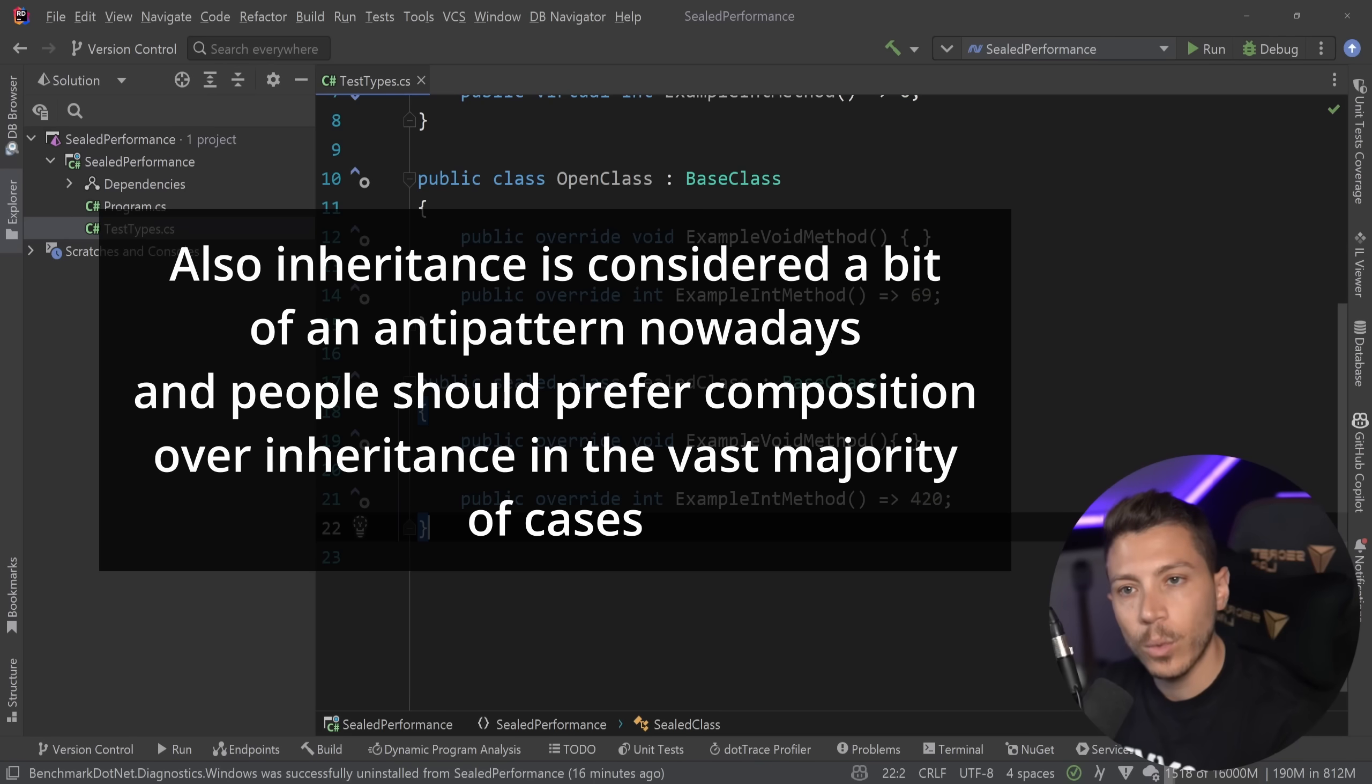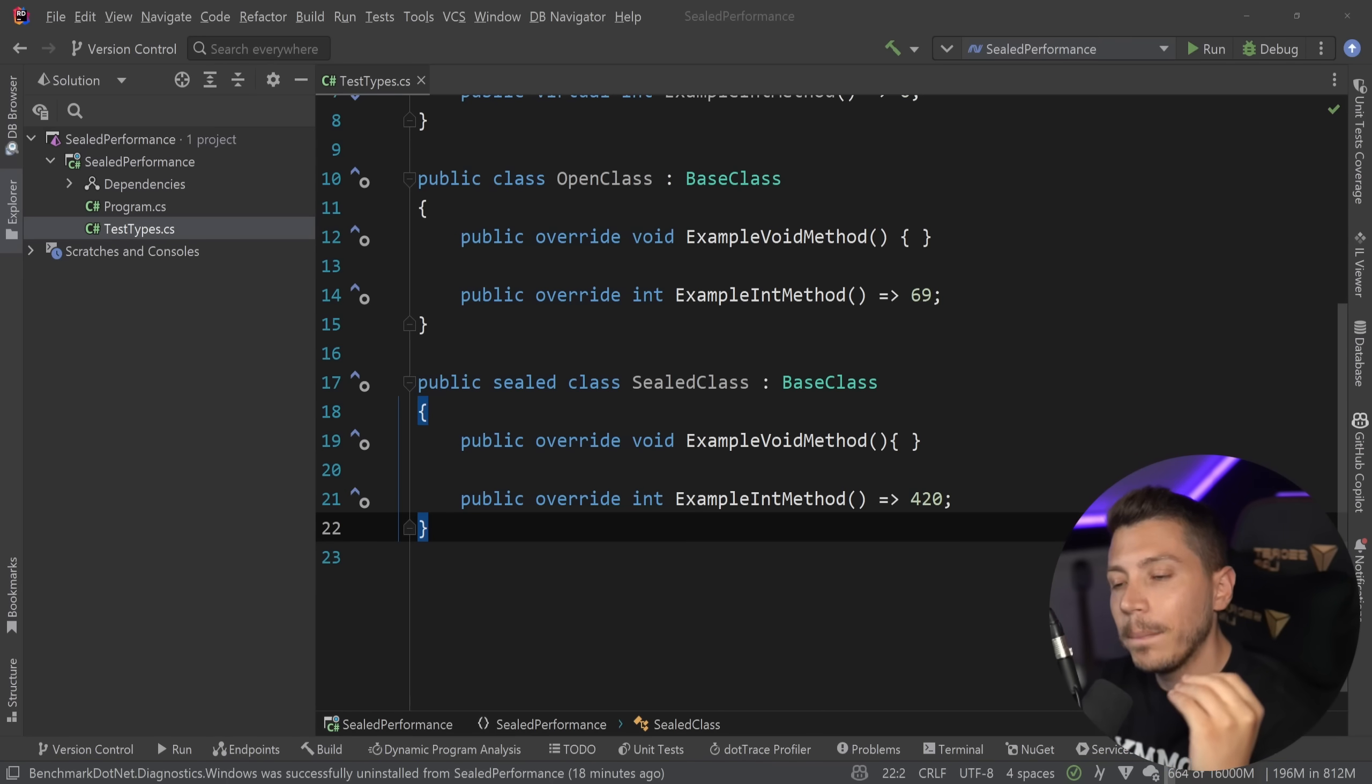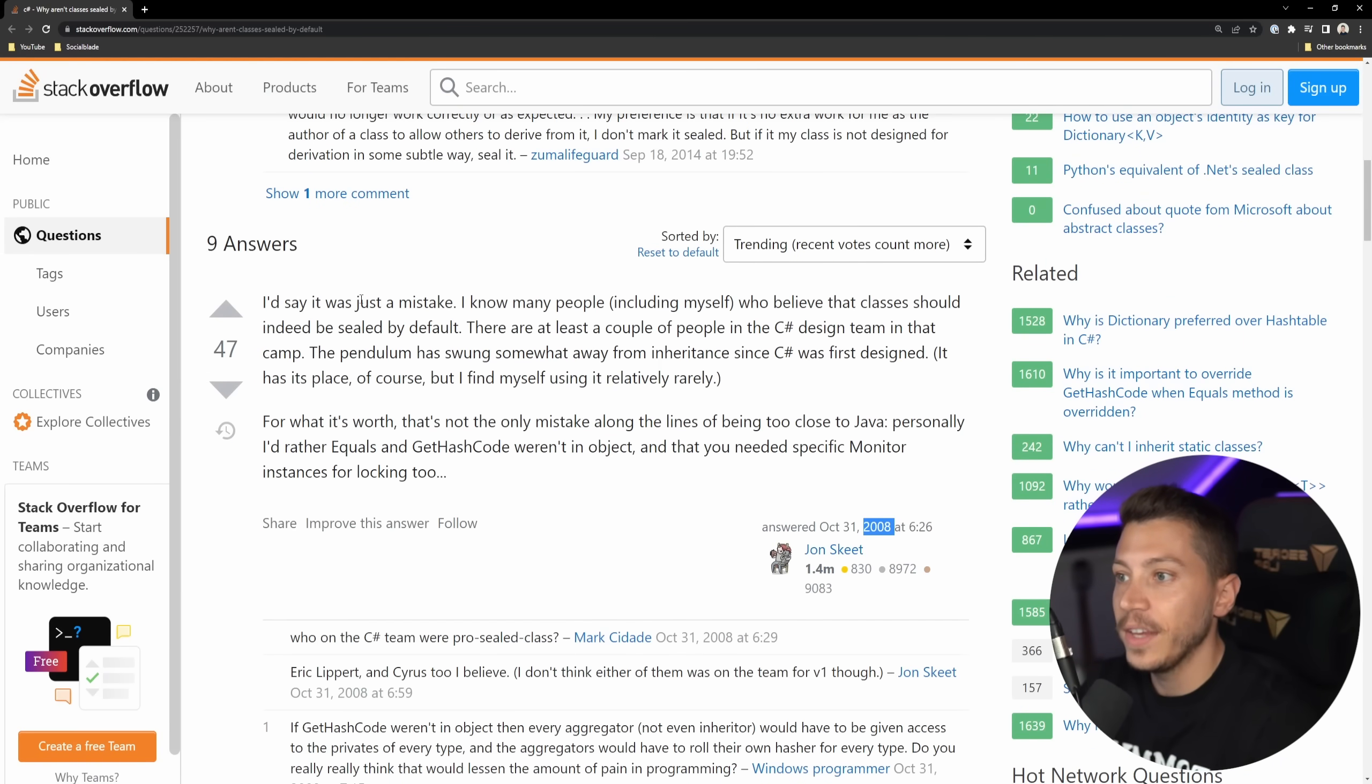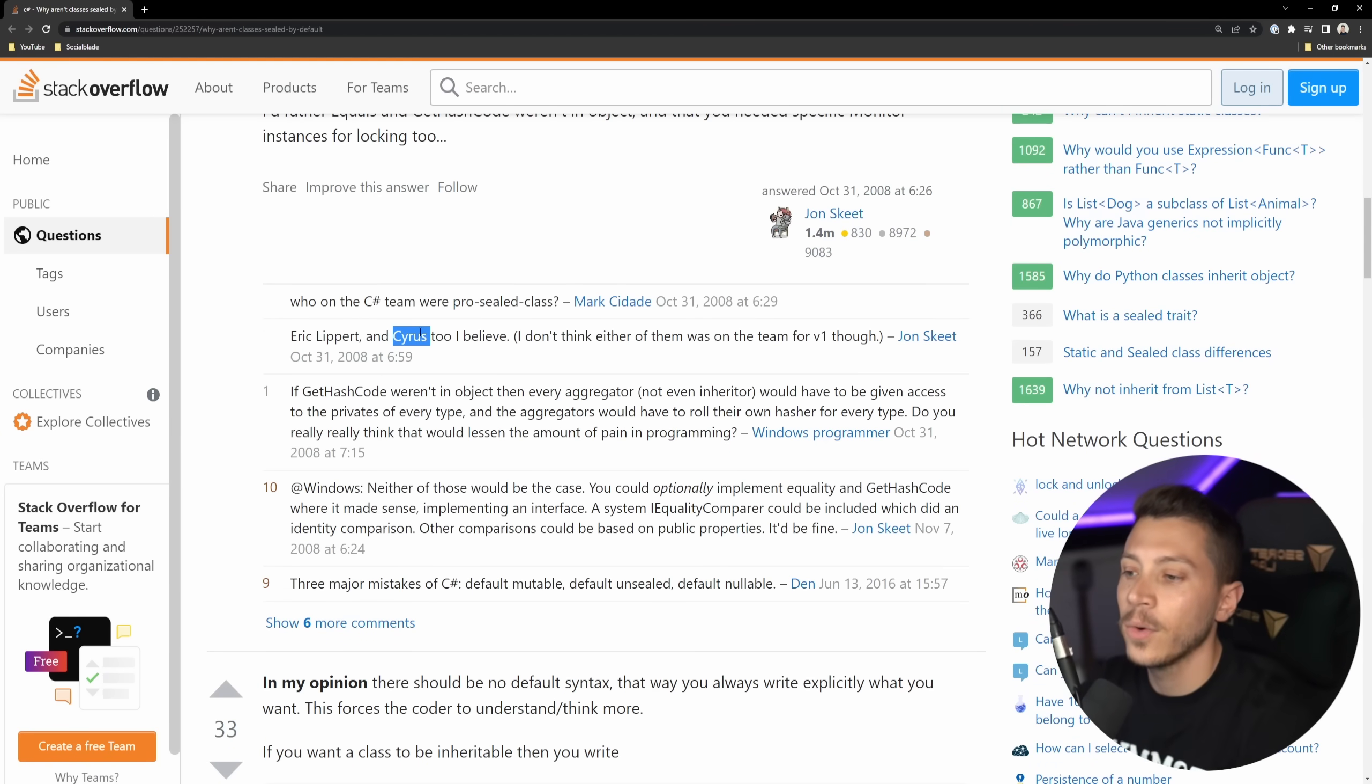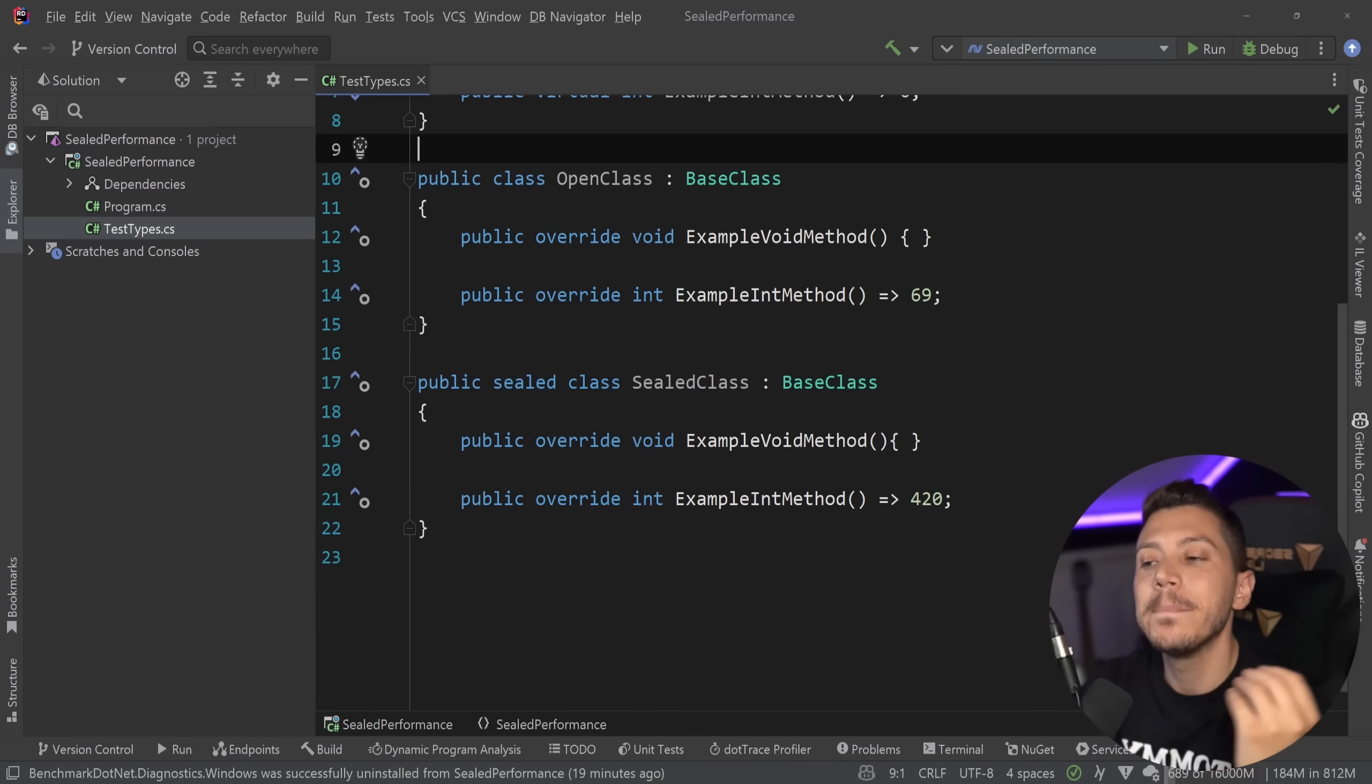And since it was something that was there since version 1, they couldn't really change that. And this isn't a niche idea or a new concept in programming or C Sharp. Someone you might be very familiar with has actually talked about this in a Stack Overflow post all the way back in 2008. Drumroll, yes, it is actually Jon Skeet. Of course, it is Jon Skeet. So, all the way back in 2008, someone asked, why are we doing this? Why aren't classes sealed by default? And he explained that he thinks it's a mistake. It shouldn't be like that. He knows at least a couple of people in the design team that are backing him up in this idea. And he mentions Eric Lippert and Cyrus.